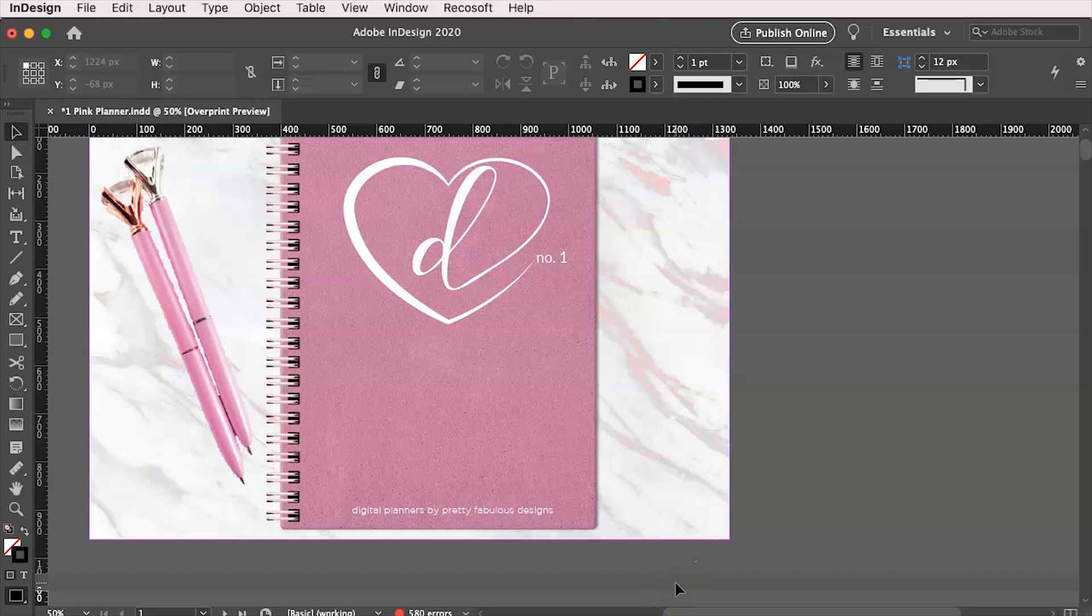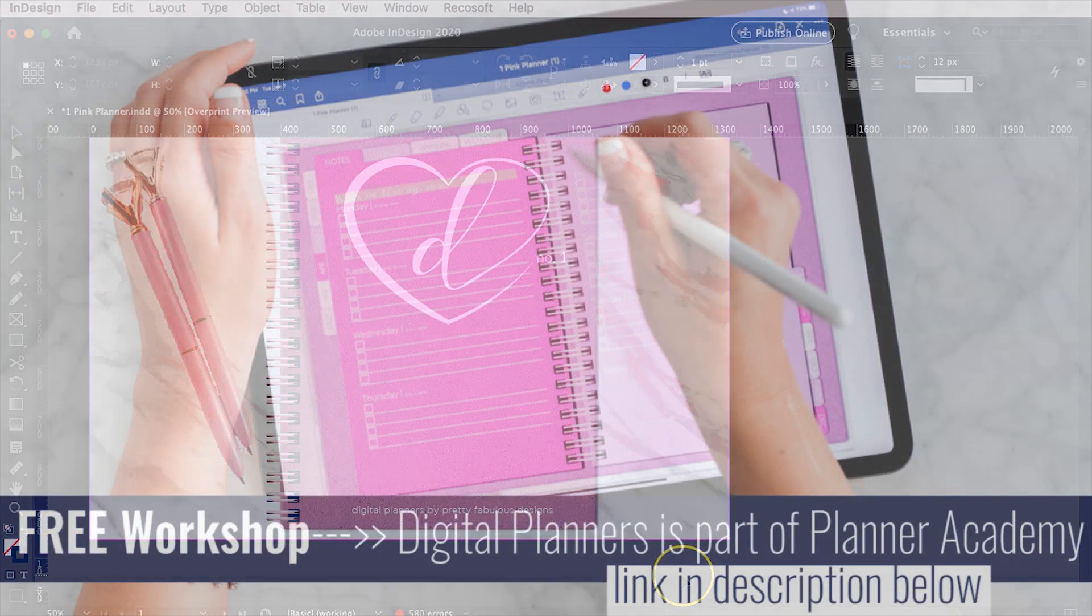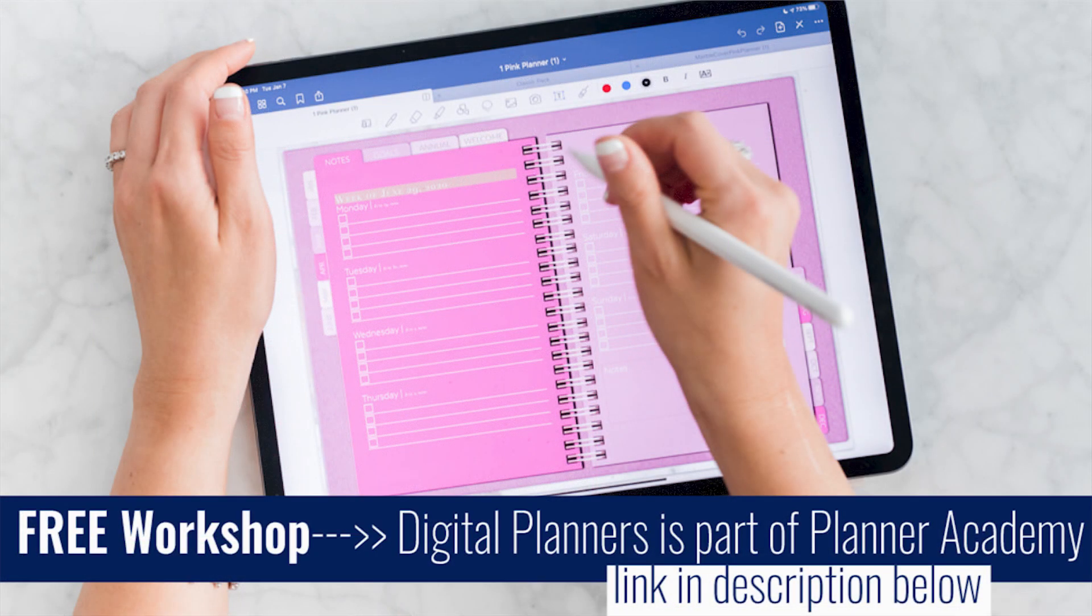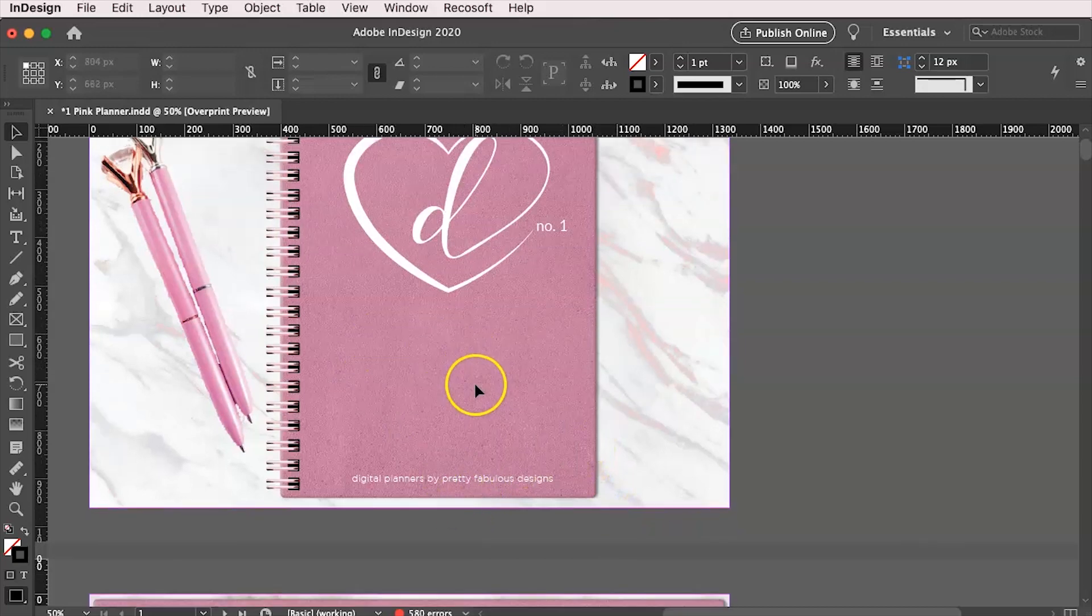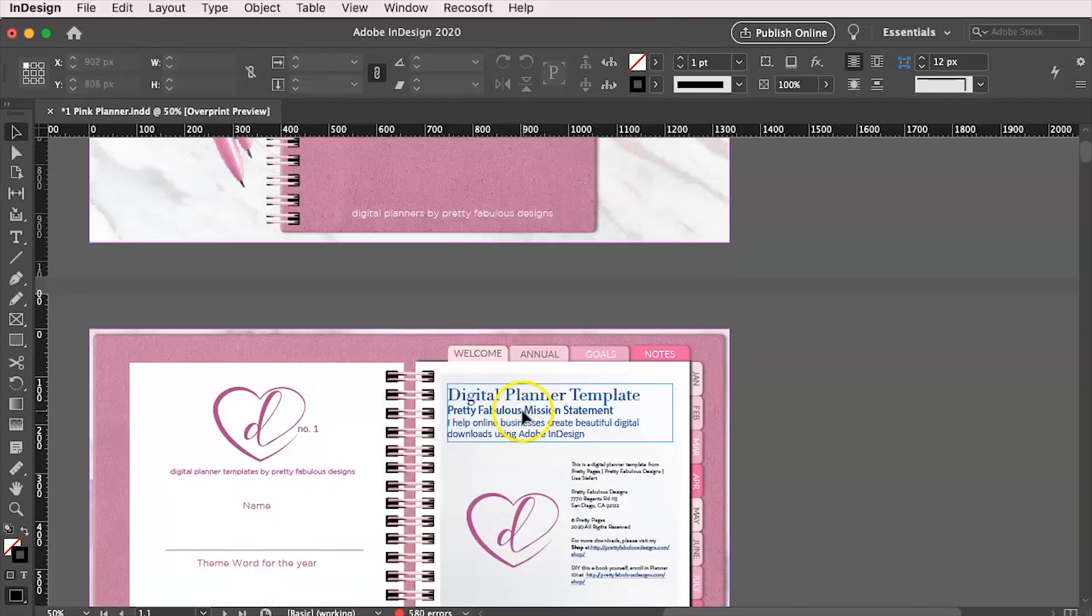Another alternative too, if you're like, wait, I don't have a digital planner. Not a problem. I actually have a free workshop, the digital planner workshop, but it's free as part of Planner Academy. So I will leave information for that below if you're just not sure how to do layouts or covers or anything like that.